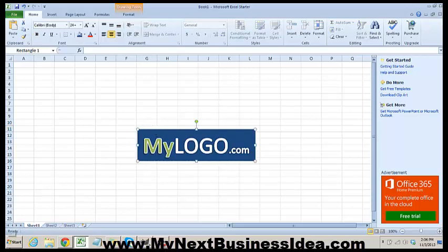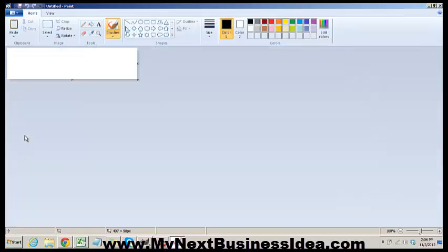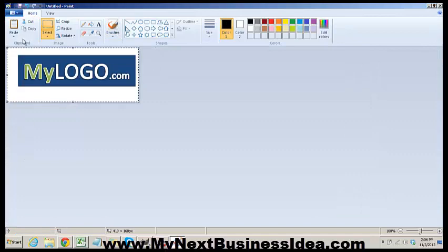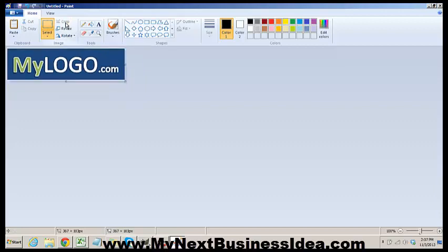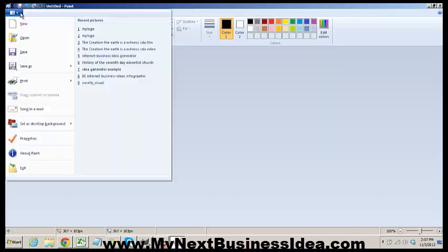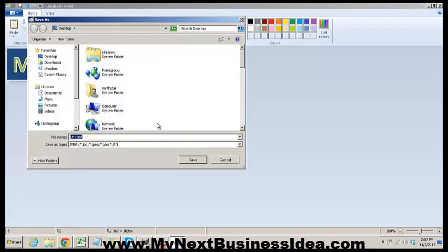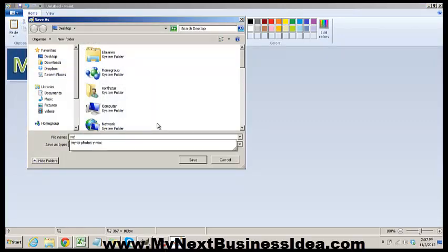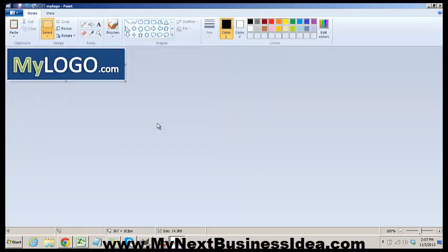Open up Paint, a free tool on your computer. Paste it in there, select it, crop it, and save. We'll do it as a JPEG—my logo—and it'll be on our desktop.